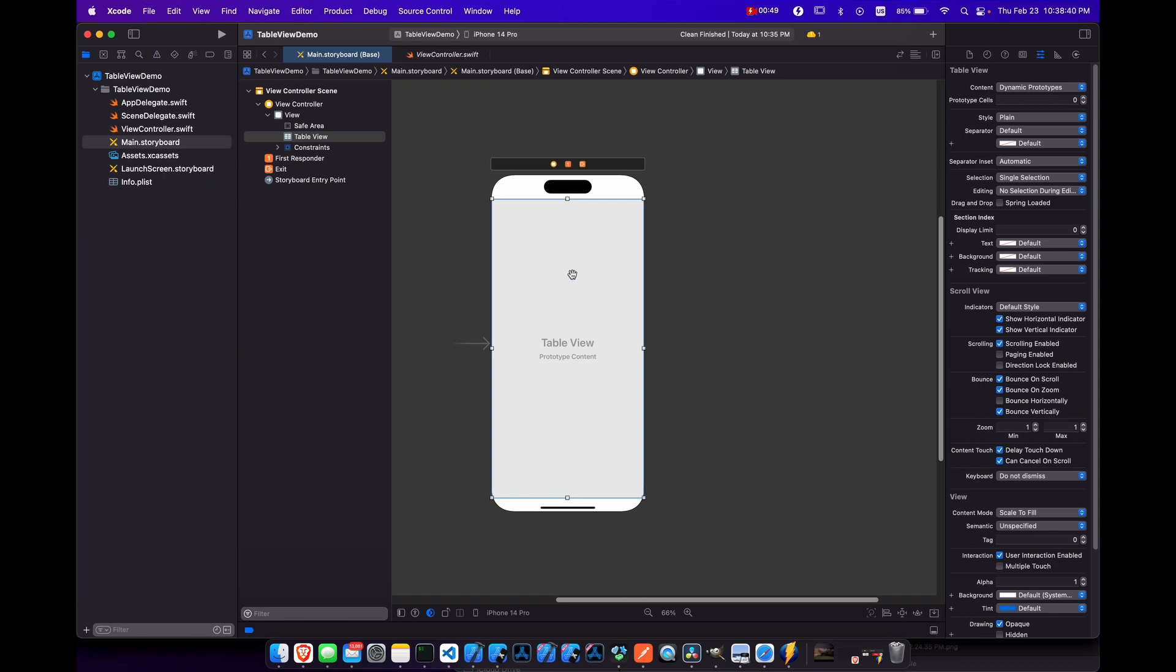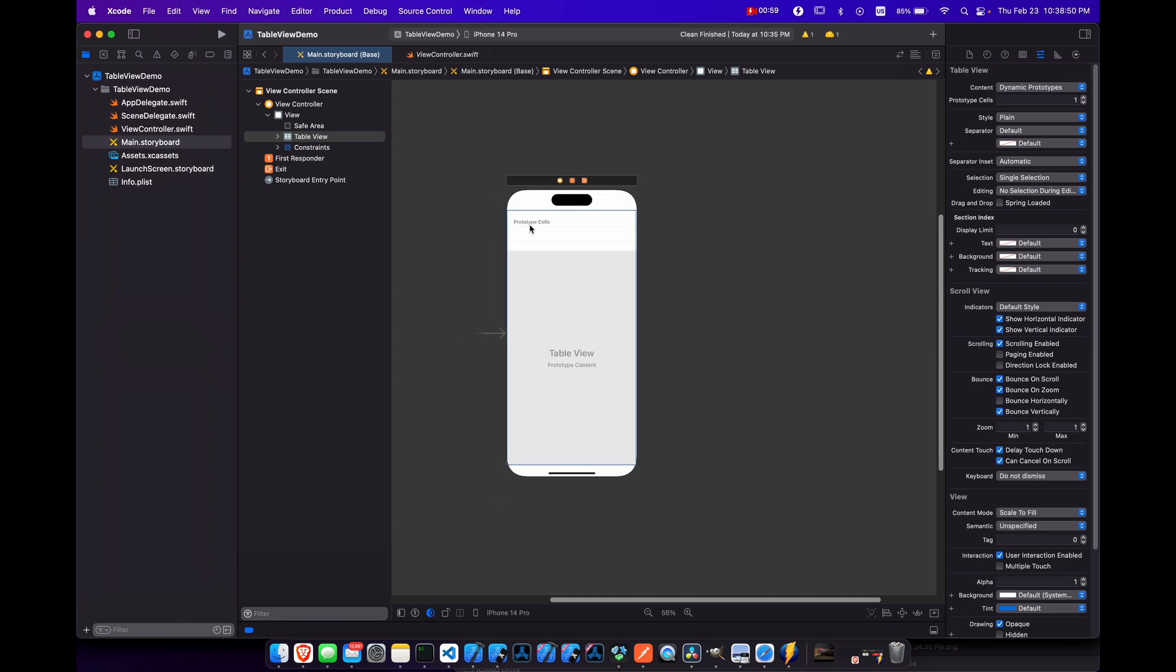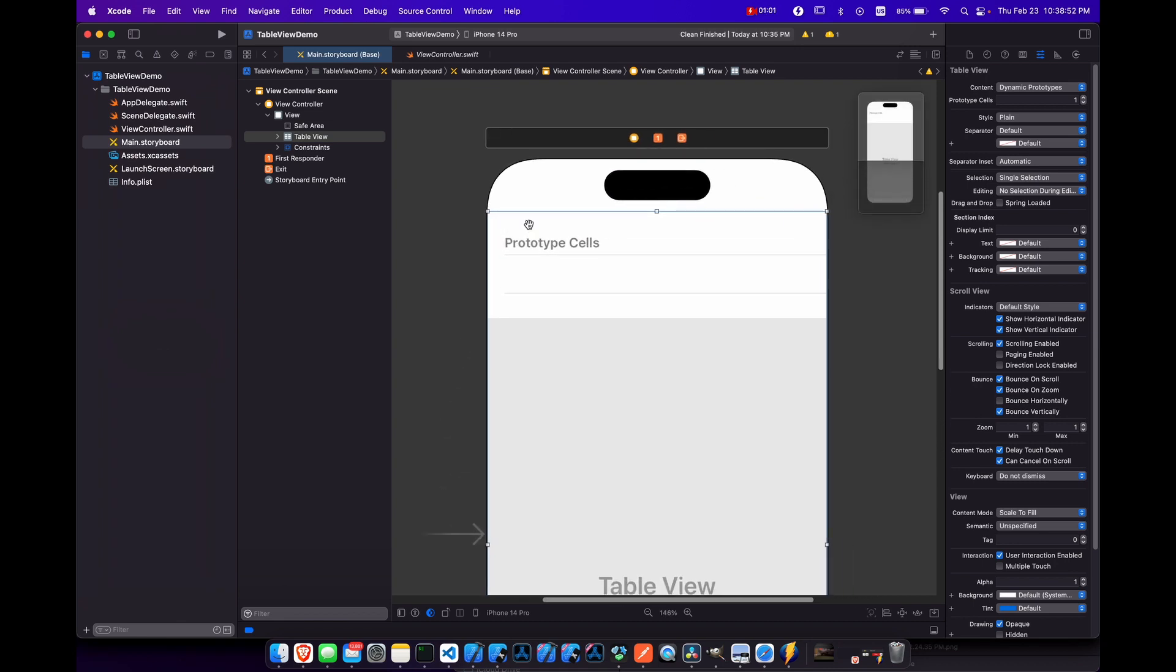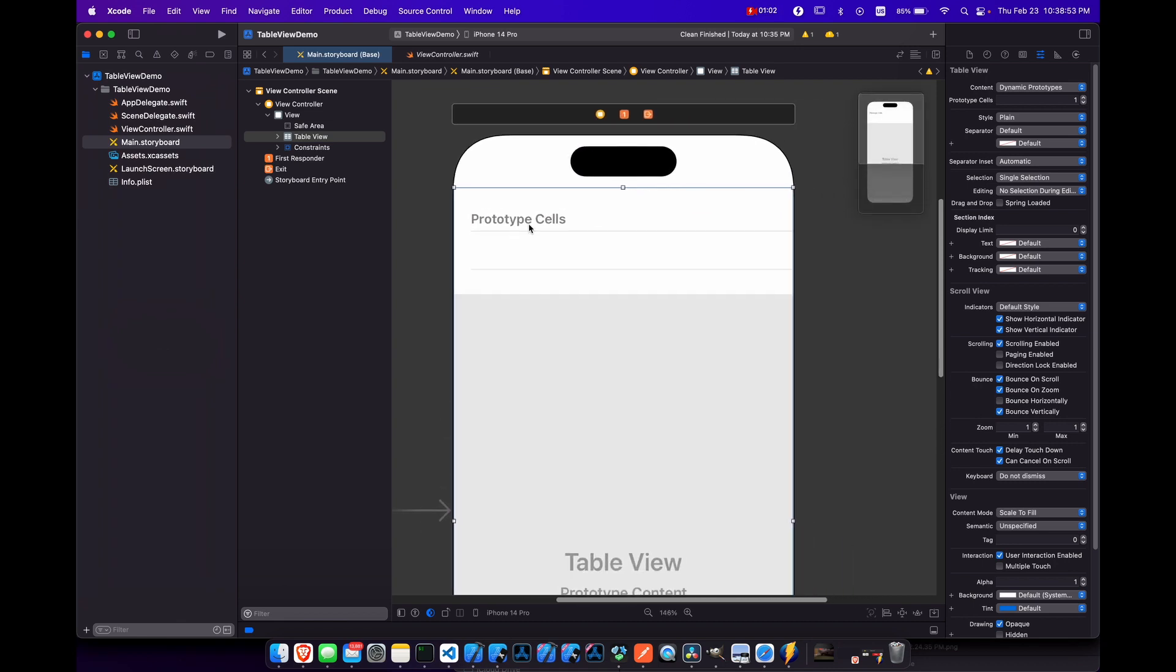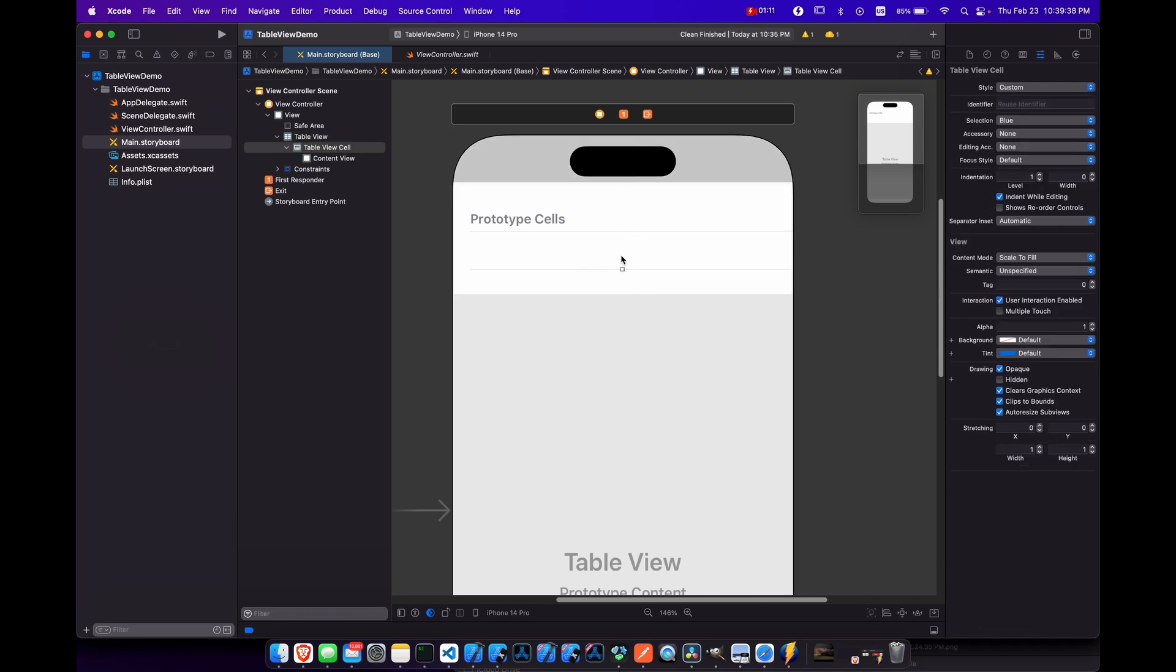And with our table view selected we can open up the attributes inspector on the right here and change our prototype cells to be one. And you'll see we have a prototype cell there given to us. And now we need to give the prototype cell a reuse identifier. So if you move your mouse to the middle here and click you should get the cell. You'll know that you have the cell on the left here so we have table view cell. And then again in the attributes inspector on the right we have our identifier reuse identifier here. And we'll just call this cell for now for the purpose of this tutorial just to keep things easy.